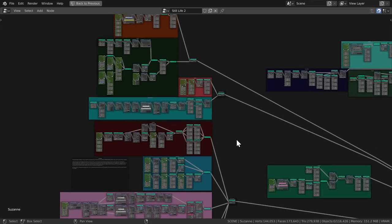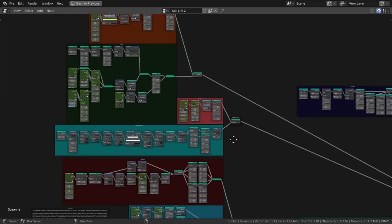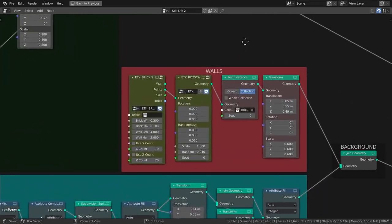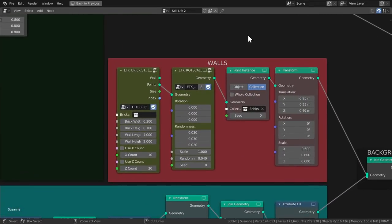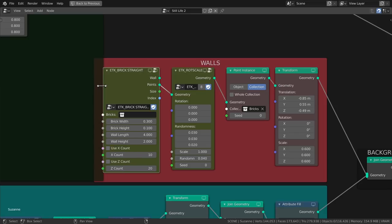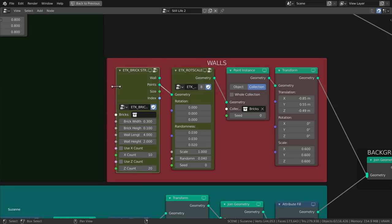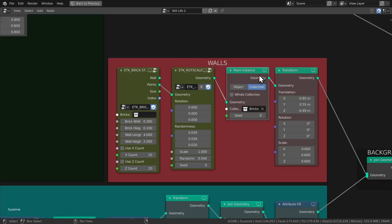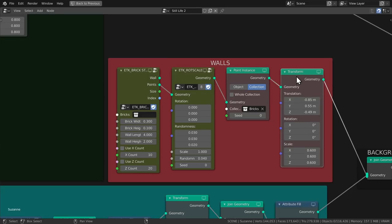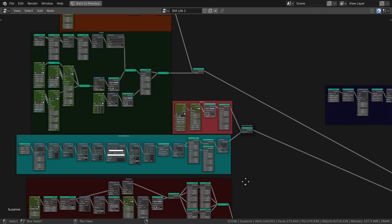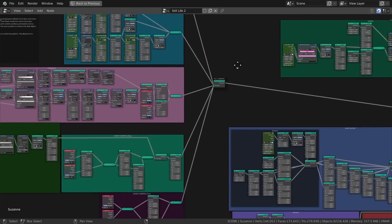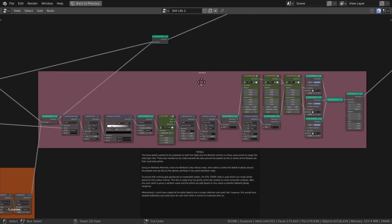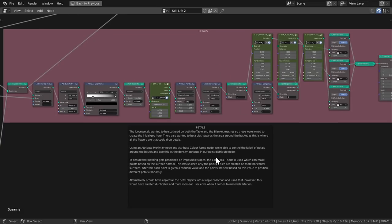In some cases, I felt like the nodes themselves were fairly self-explanatory. For example, this red frame contains the nodes that create the back wall. We find a node group that creates the positions for the brick wall, and then another group that randomizes rotation and scale, and then we instance a collection called bricks. In other cases, however, things are not so clear, so I've added some additional text inside the node tree. Hopefully, this is going to help you understand the logic a little bit more.